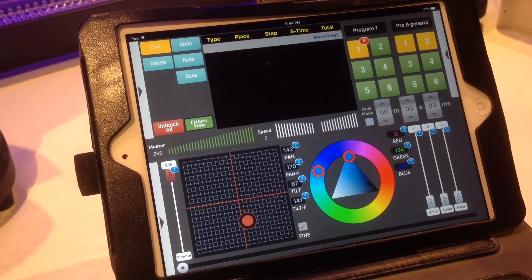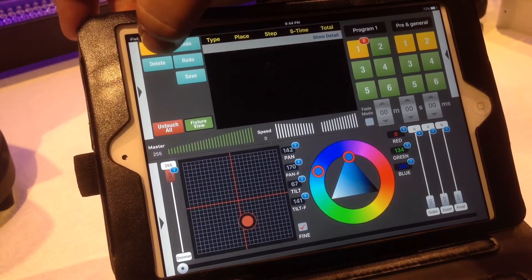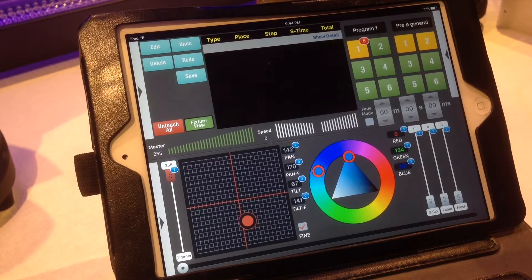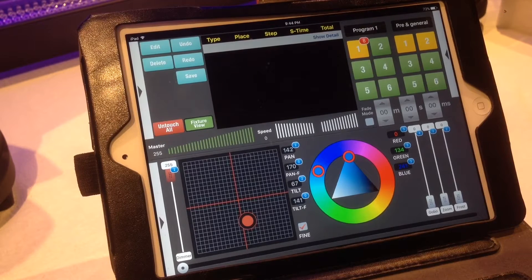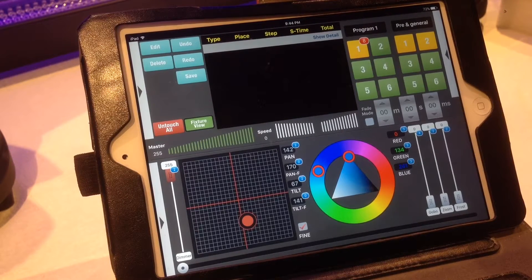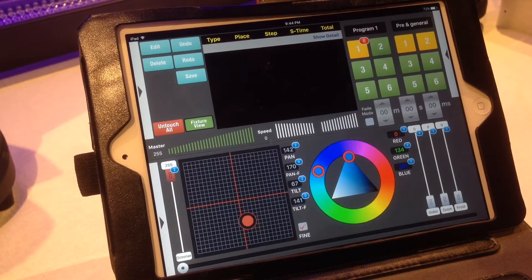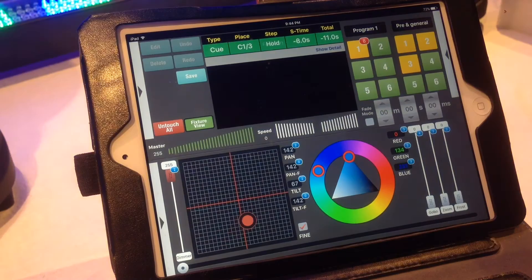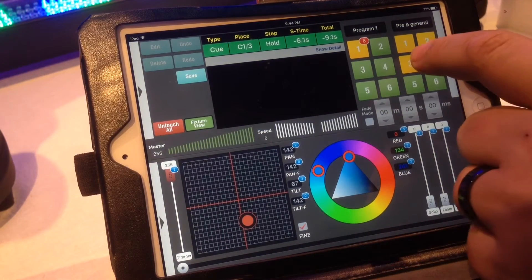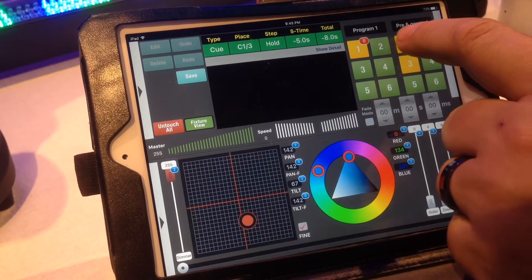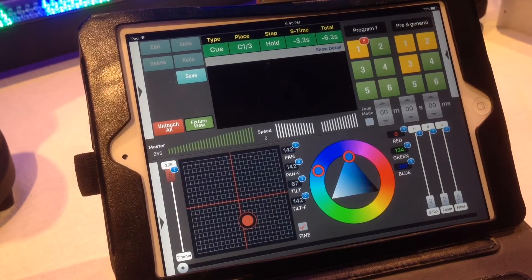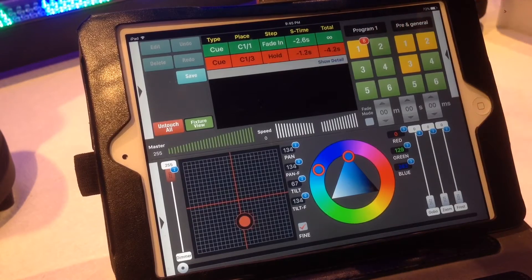When you're all done with your editing, all you have to do is just hit the edit button here and there you go. You have three different programs or three different cues programmed in, and just press this button and then what you can do is you can actually just stack the cues.